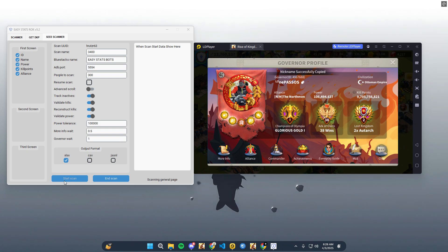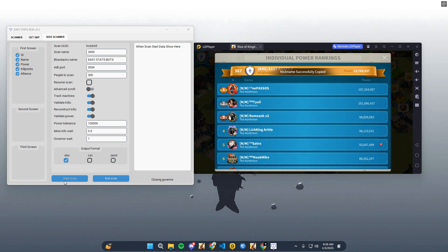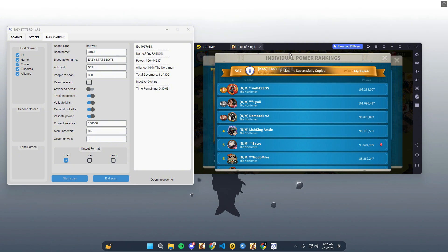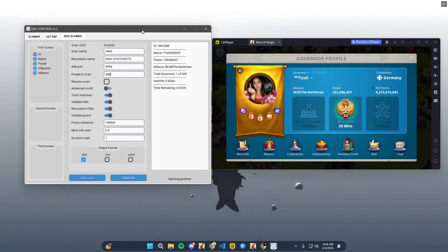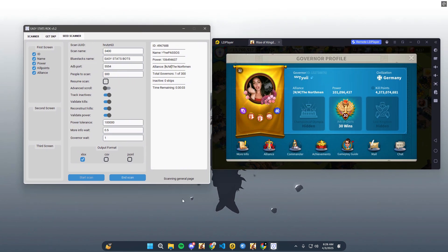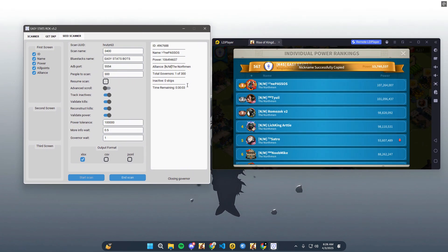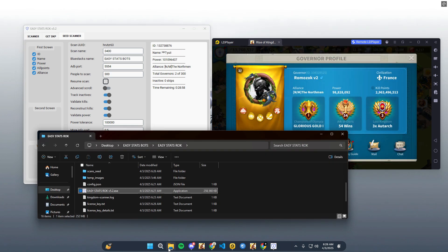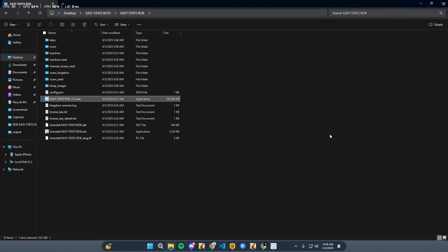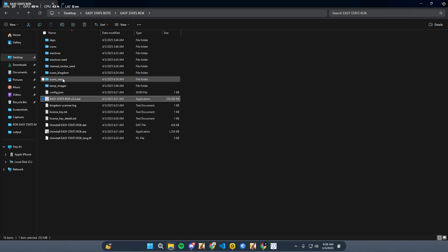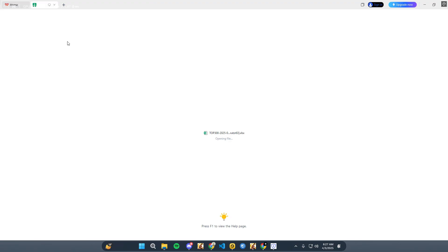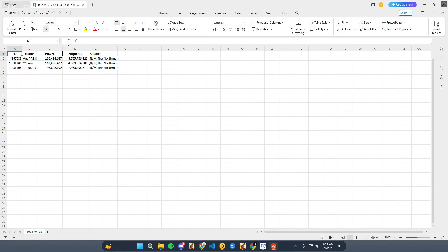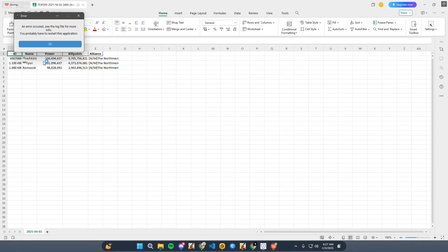Third, check the sheet and sum the power column and kill points for analysis.